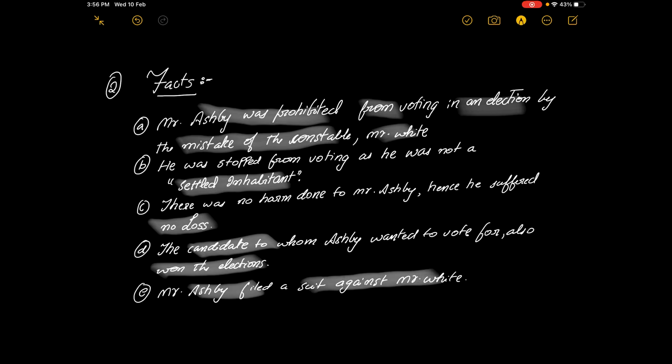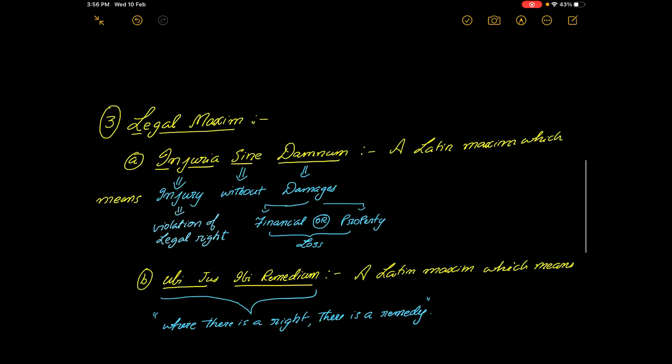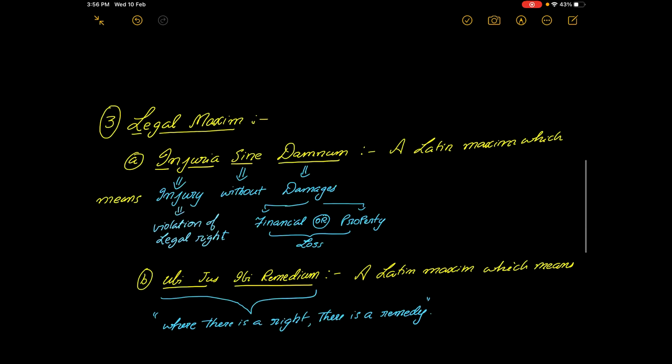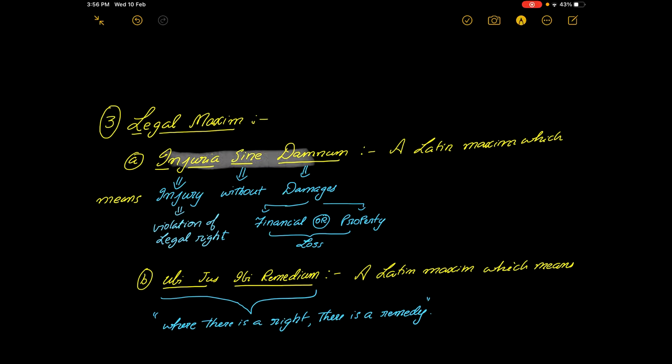While deciding this case, two legal maxims were given a lot of preference and the remedy, whatever damages we will be seeing, was depending upon these two legal maxims. One is injuria sine damnum.